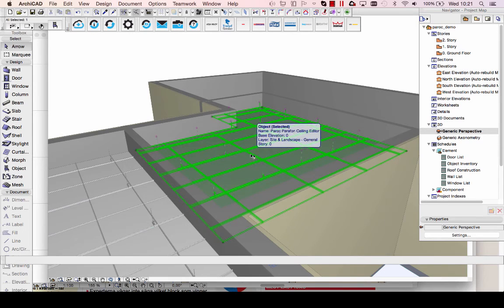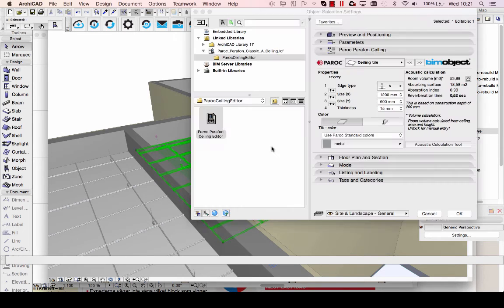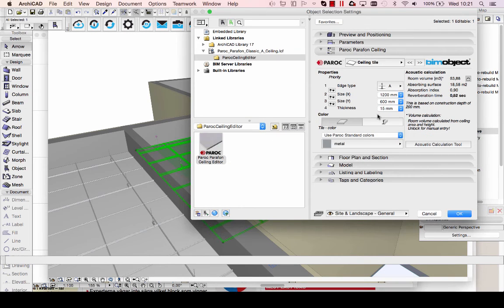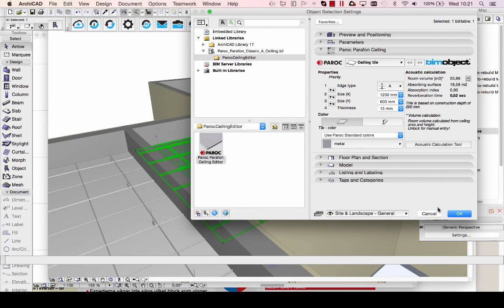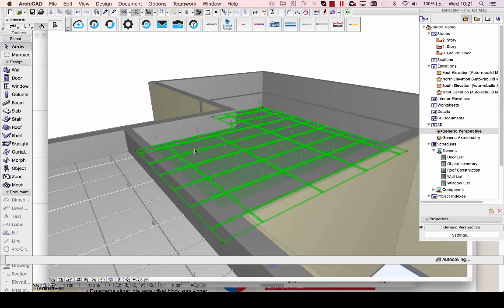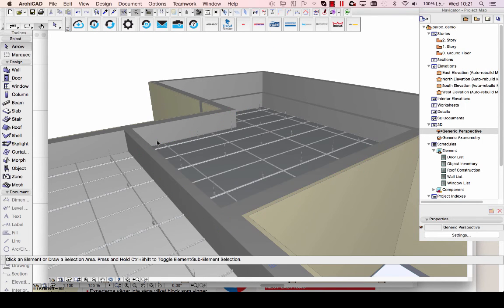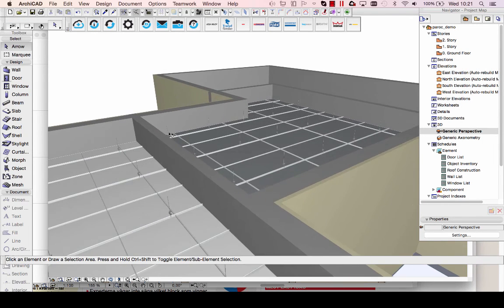If I select this object, I'll show you the acoustic calculations. If I go into the object again, you can see we've got an actual reverberation time here, based on the technical specifications provided by Paroch.